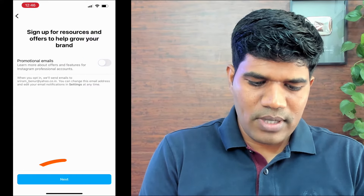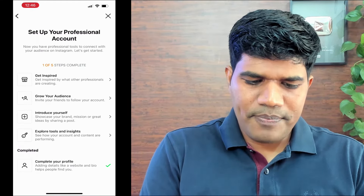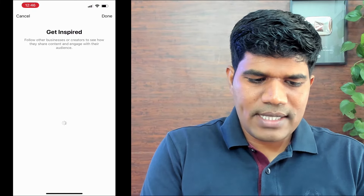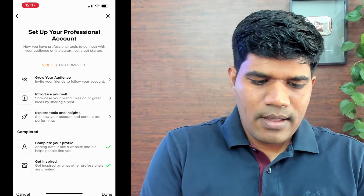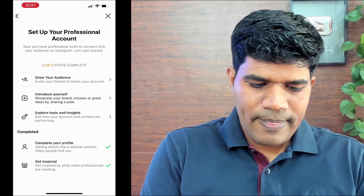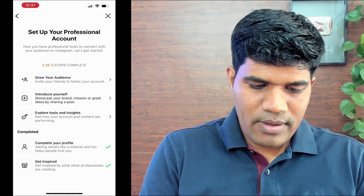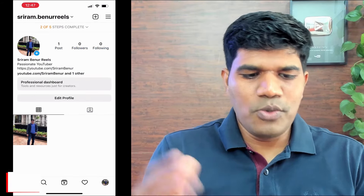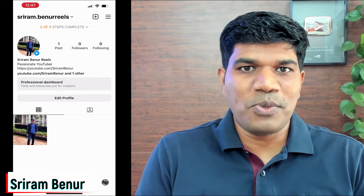It will ask if you want to sign up for resources and promotional offers — I'm going to uncheck that and continue. Your professional account setup has a couple more steps: you can get inspired by following other creators, introduce yourself with a post, and explore the tools and insights available with Instagram. Once done, your professional Instagram account is created.